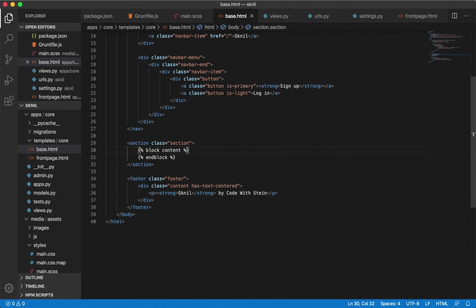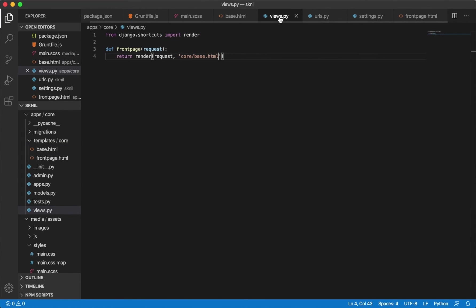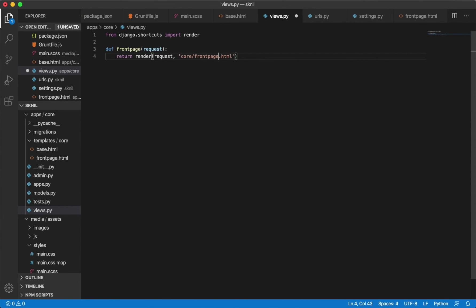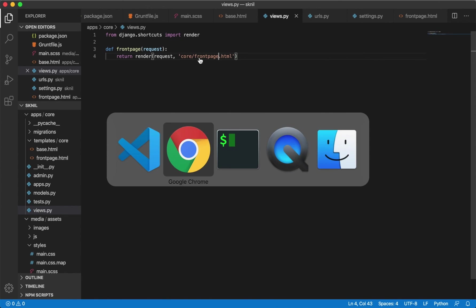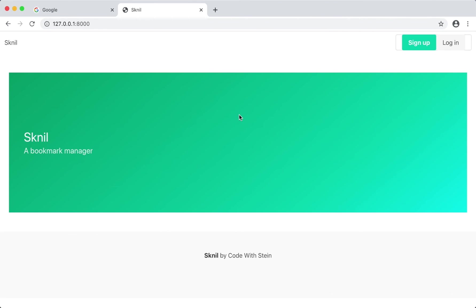The last thing we need to do is to change the front page view, so open up views.py again and change this to front page and save. Now we can go back to the browser and refresh. As you can see it's still the same but this is now in a separate file and this is in the base.html file.